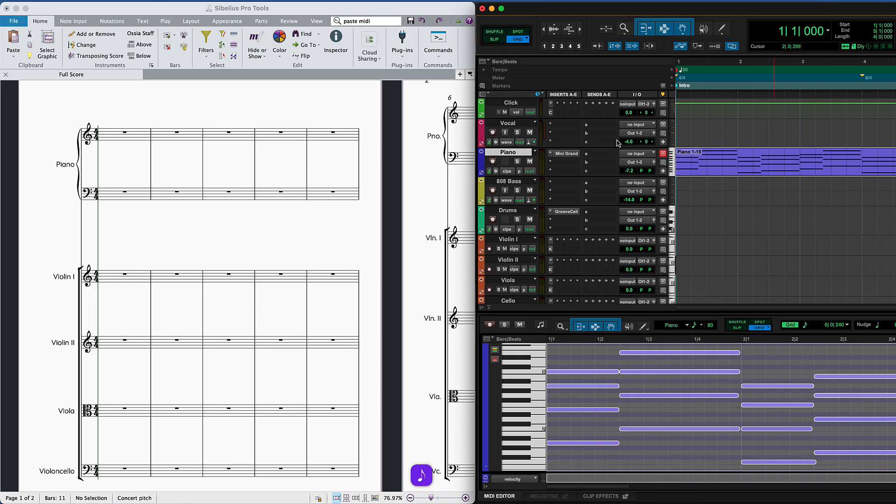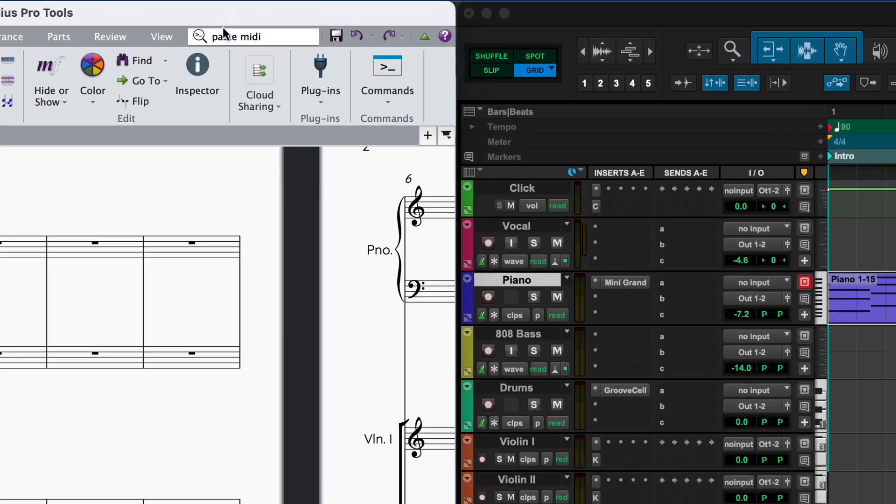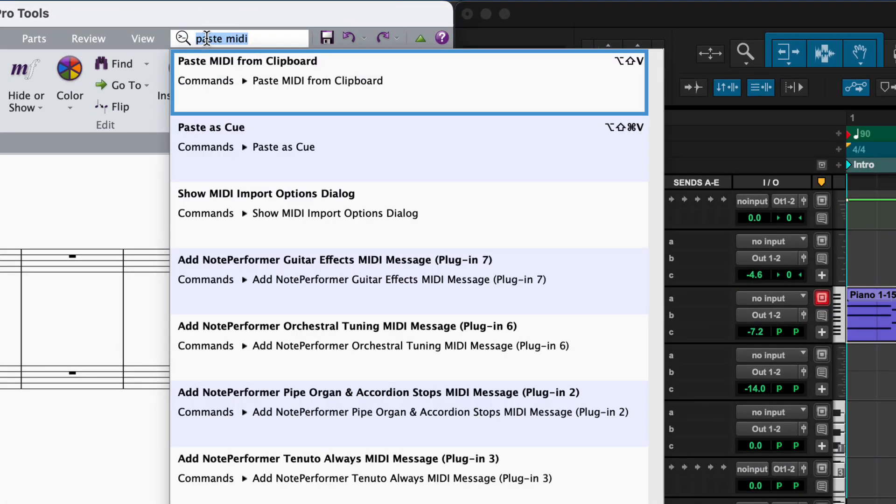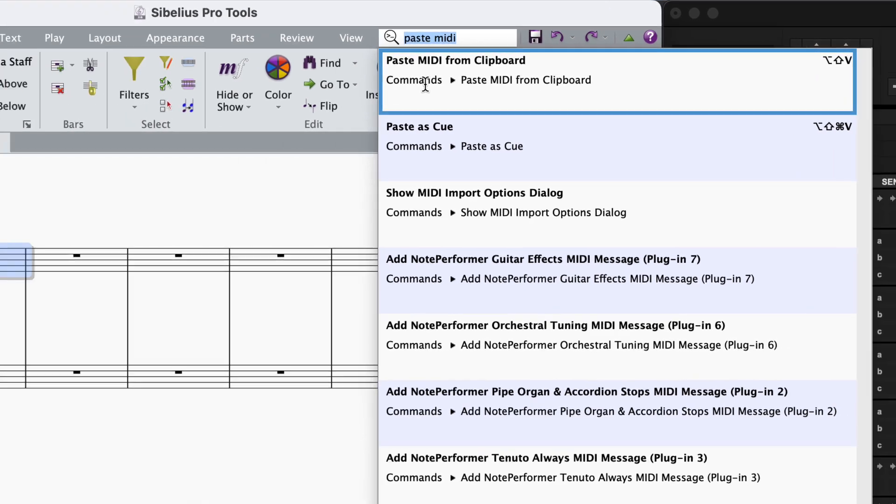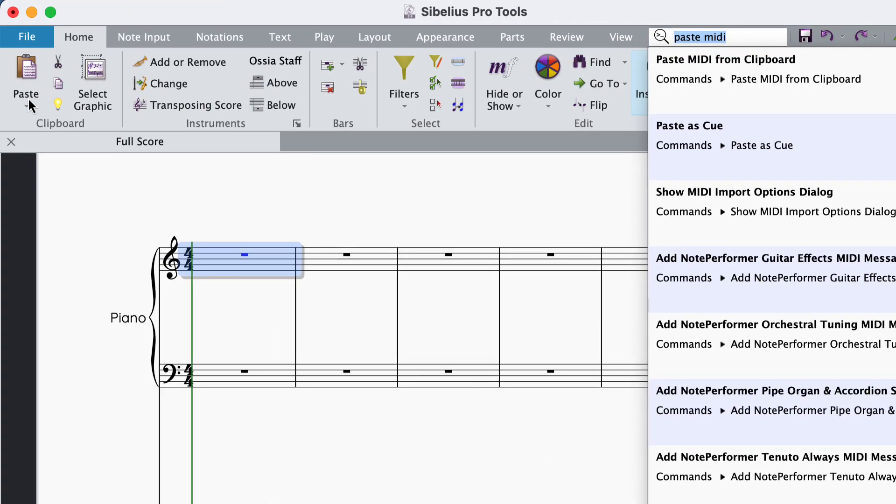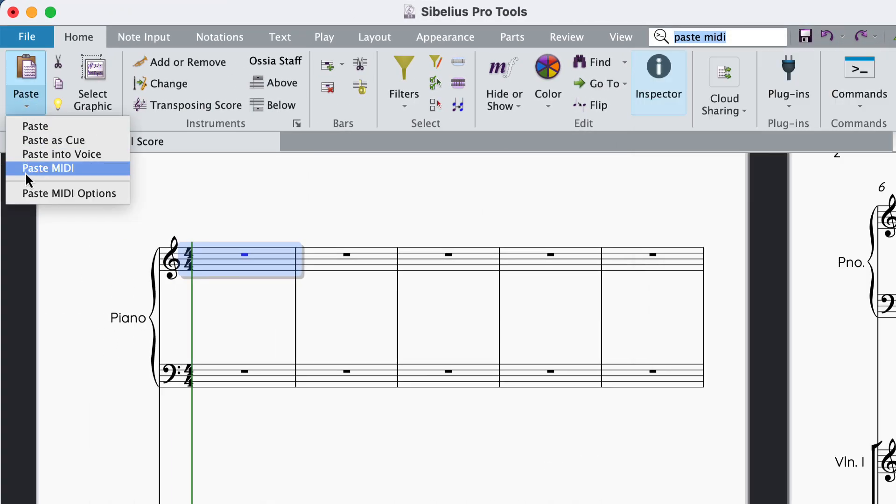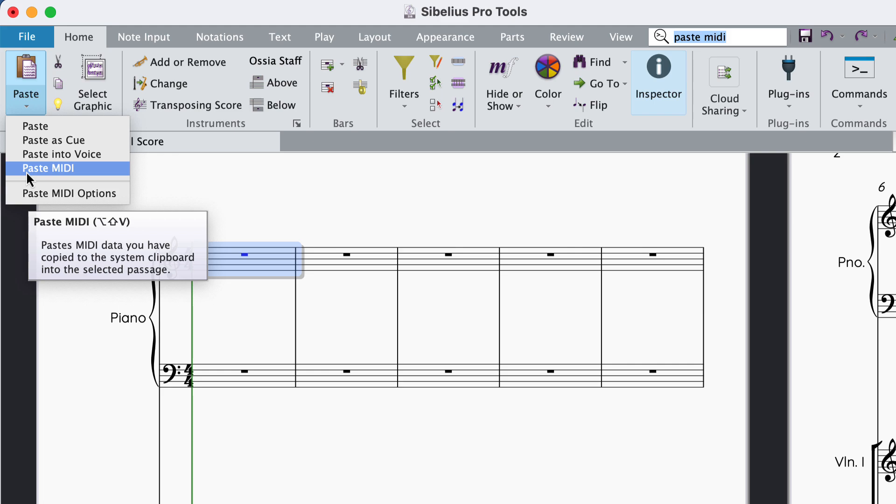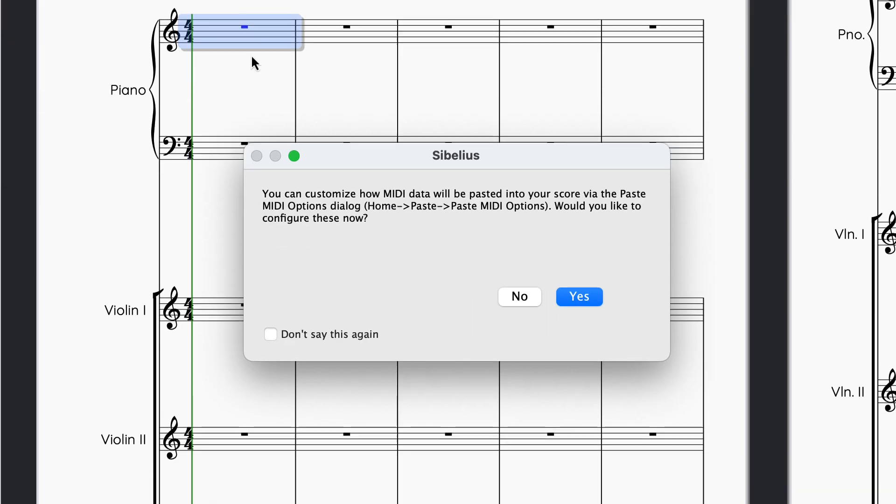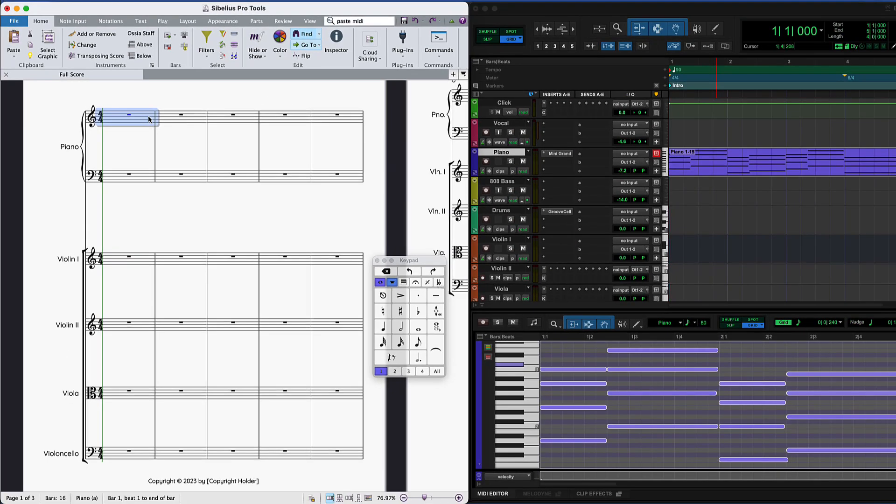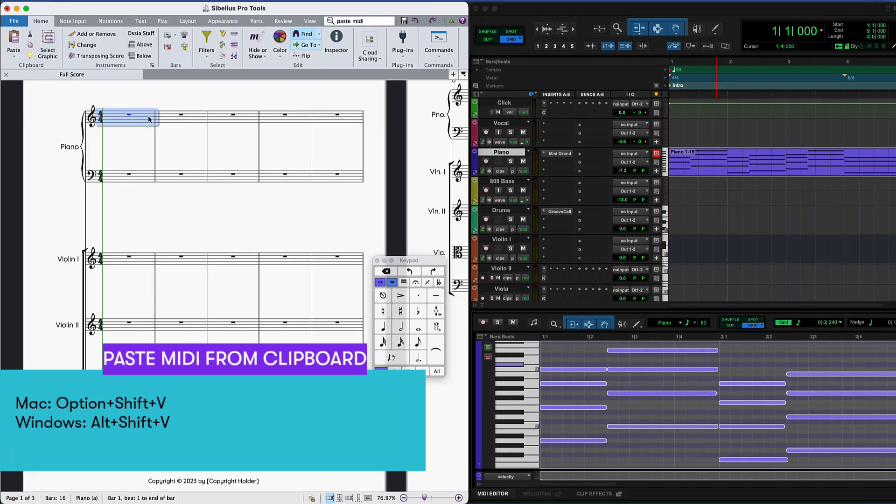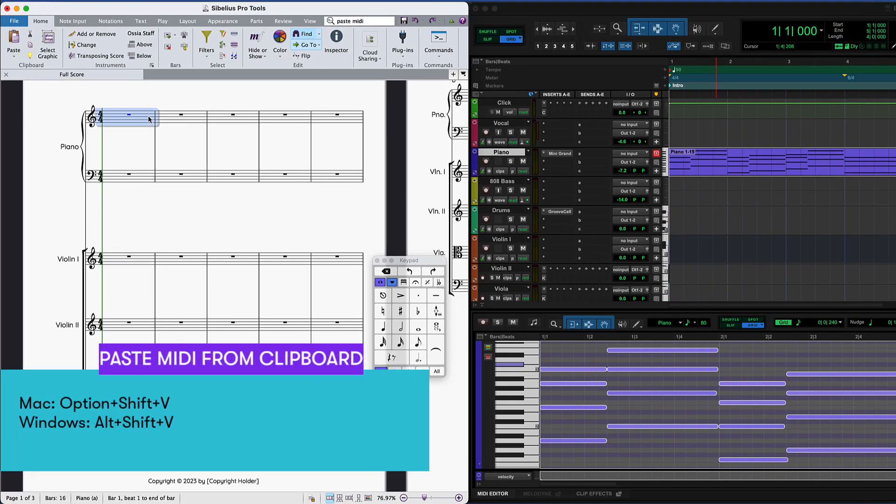In Sibelius, find where you'd like to paste the part and either use the Paste MIDI from clipboard command from Command Search, the Paste MIDI option from the Paste menu in the Home tab, or use the shortcut Option Shift V.